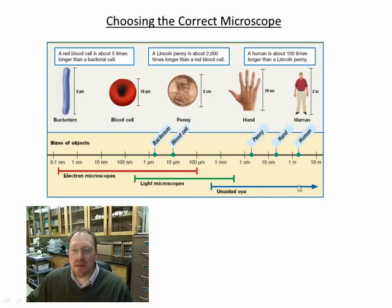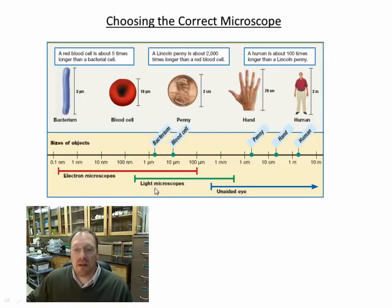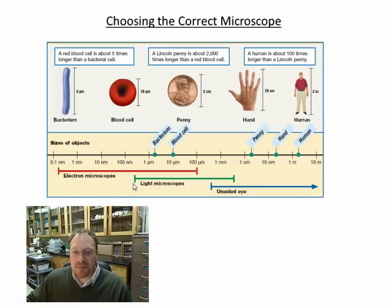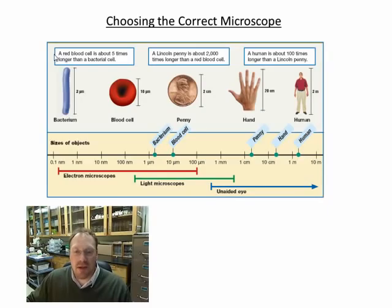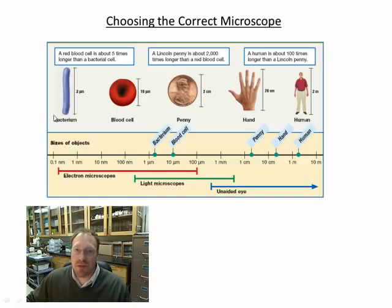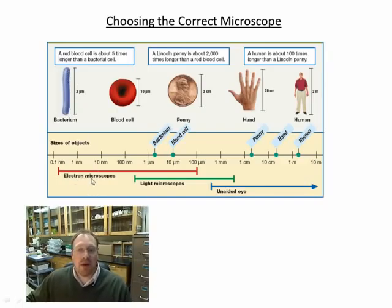If we want to see anything smaller than that and really examine what it looks like, we need a light microscope. If you want to see things smaller than about 200 nanometers — and a nanometer is a billionth of a meter — you need an electron microscope. So if we want to see the inside of cell structures or very small cells like bacterial cells, we need what we call an electron microscope.